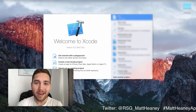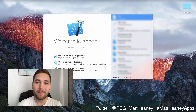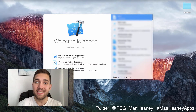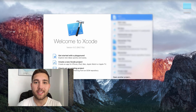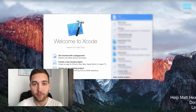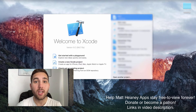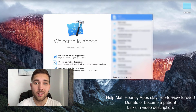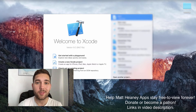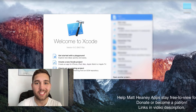Hello! This is Matt from Matt Teeny Apps, welcome to part 8 in the series covering all the basics of Swift 3. In this video we will take a look at loops. So let's jump straight into Xcode.